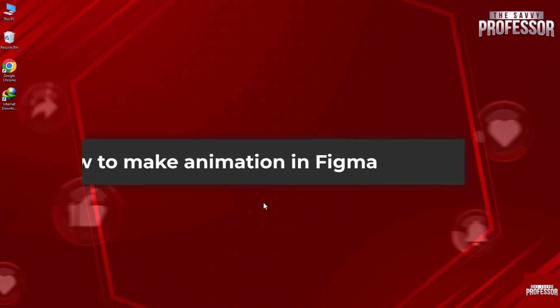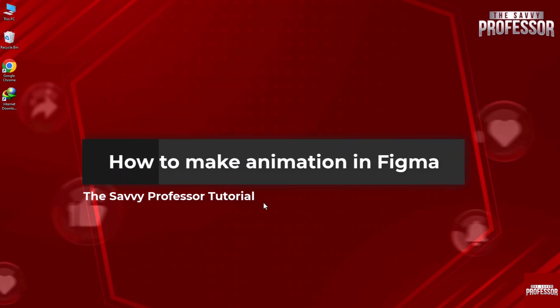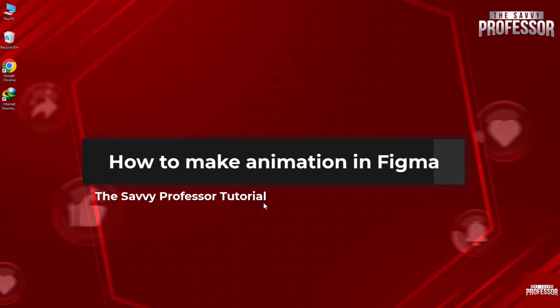Hello guys, welcome to the Savvy Professor. In today's video, I will show you how to make animation in Figma. Let's get started.